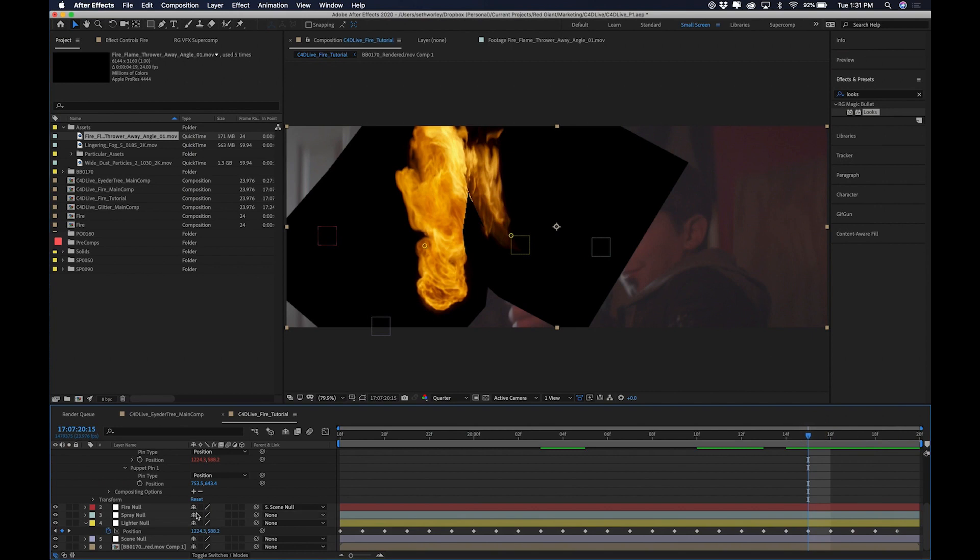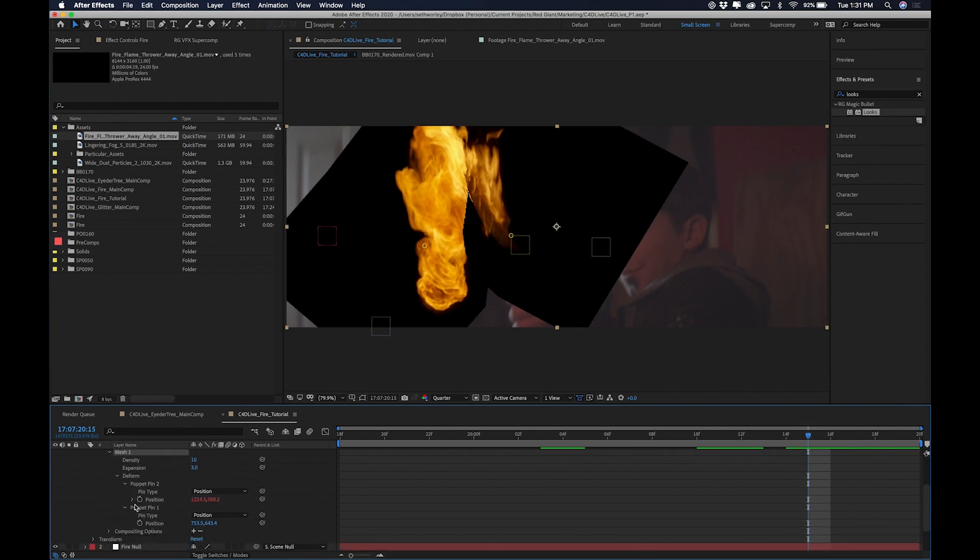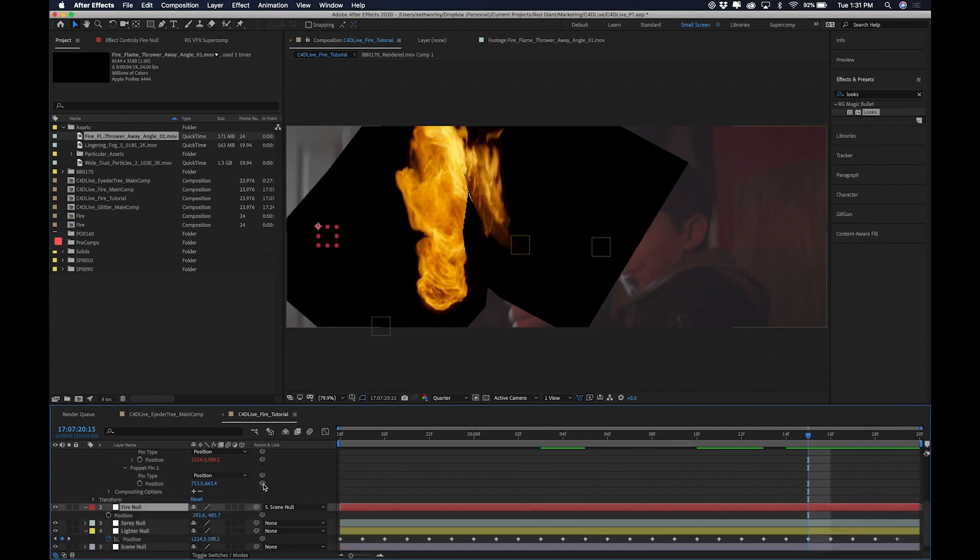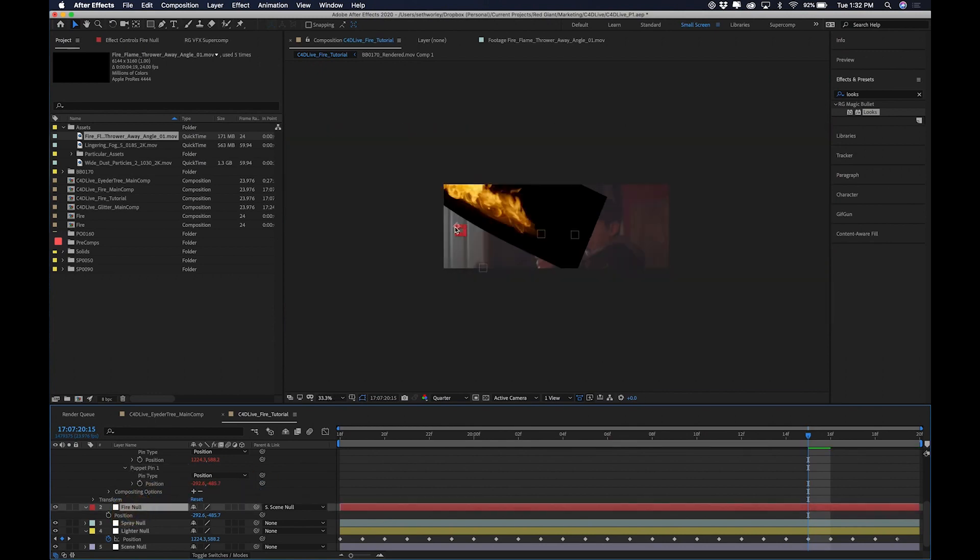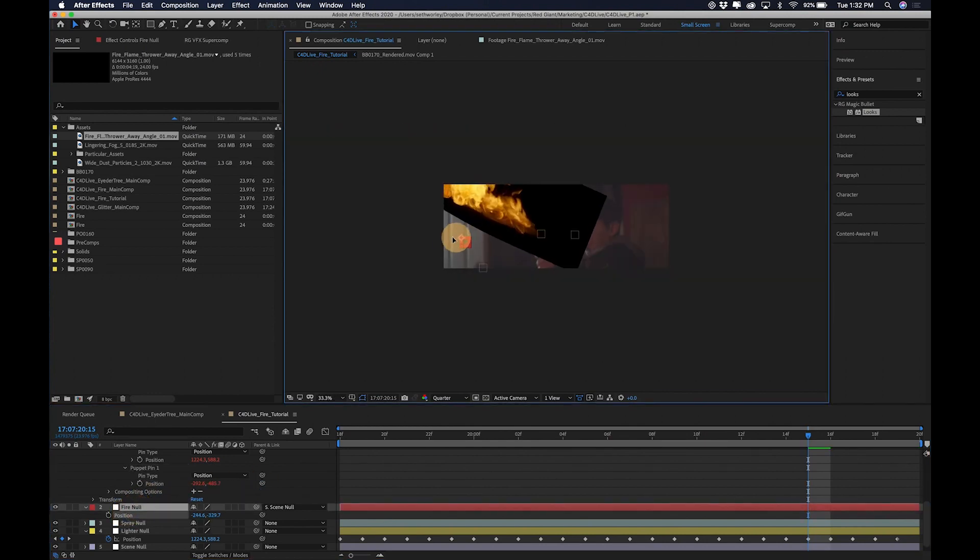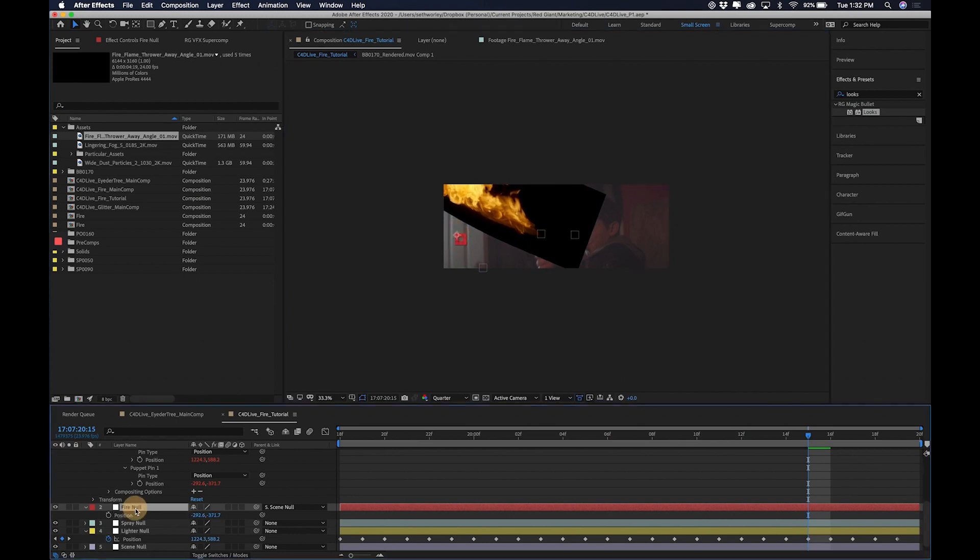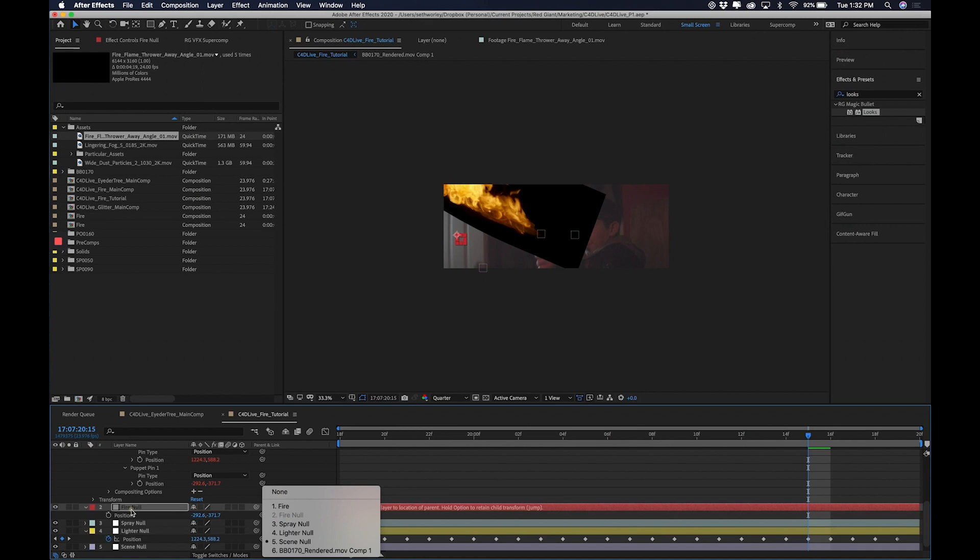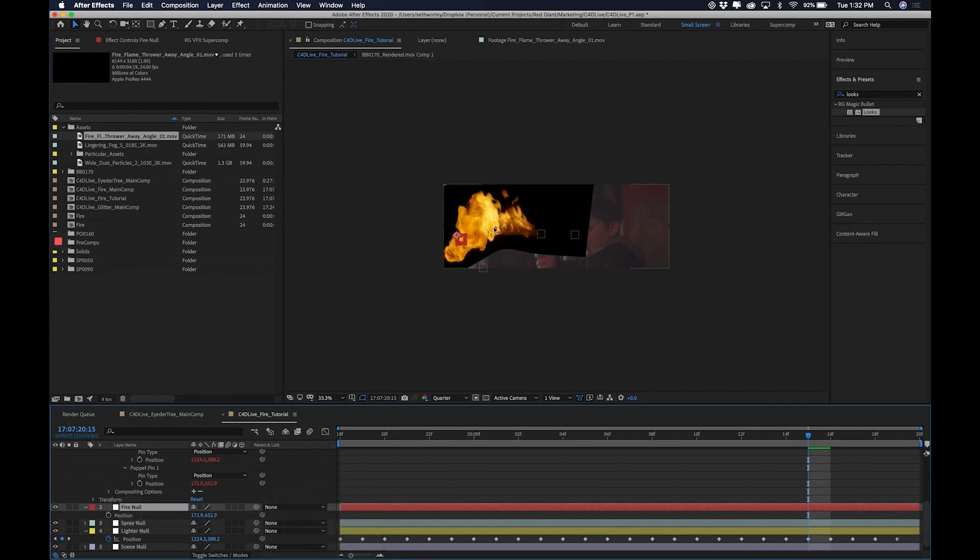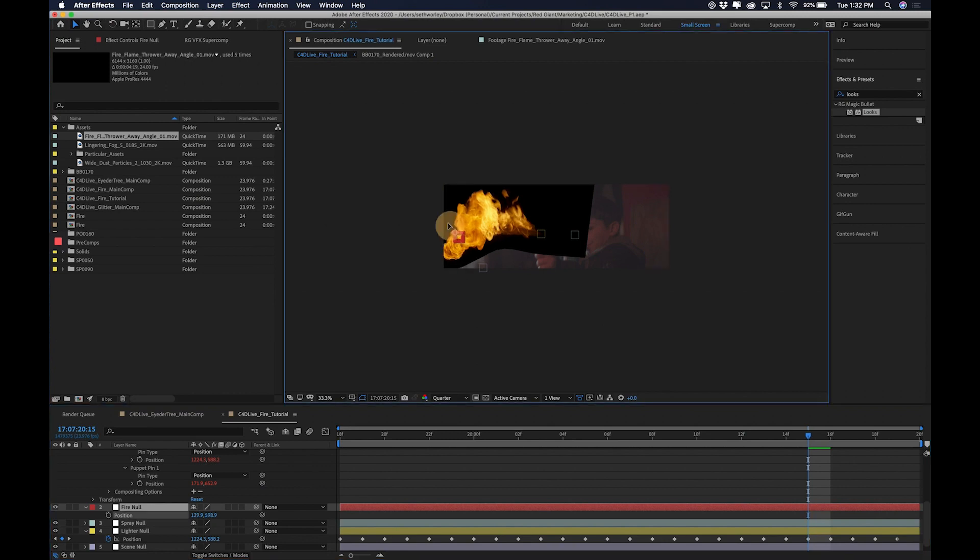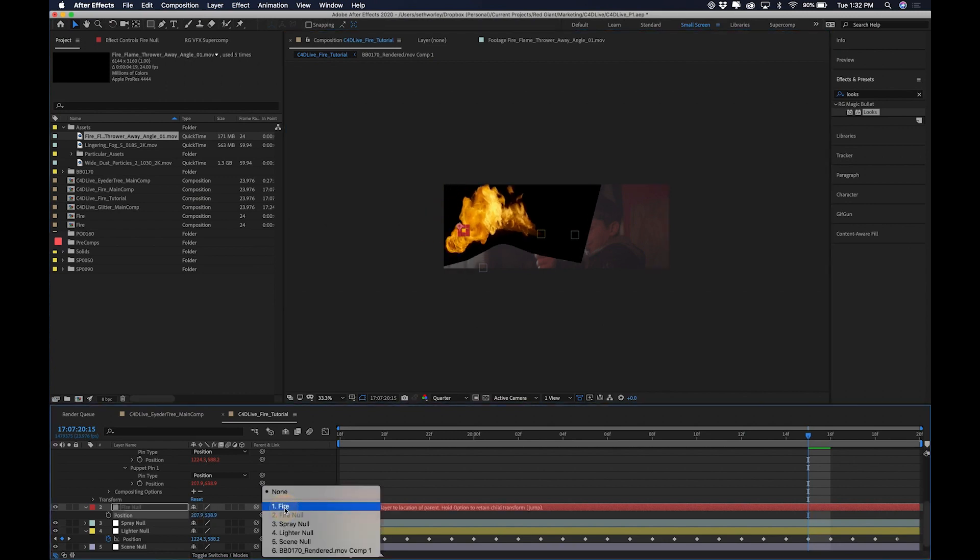As you can see, this one though needs to go somewhere. So you would think that I should just take this pick whip and drag it to the fire null position. But it's way up here even though the fire null is down here. And the reason for that is because the fire null is parented to a null of its own. To its spray null. So it throws off the math here. It throws off the numbers here. If I unparent it, you'll see now that's working the way that it should. But I need this null to parent to the scene null.